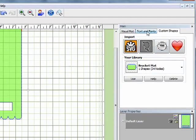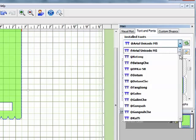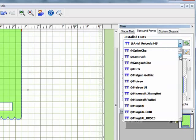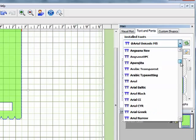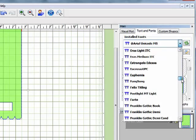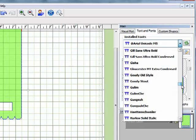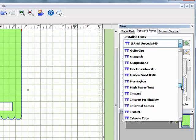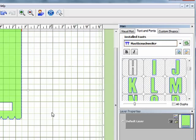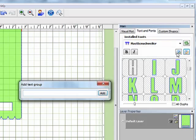Now I'm ready to add my text. So I'm going to come up to text and fonts. And in the drop down list here, I'm just going to select the font that I want to use. And the one that I'm going to use is this one right here. And I'm not even going to try to pronounce that, but I know that it works really well for this technique. And now I'm going to click on add a group of characters.